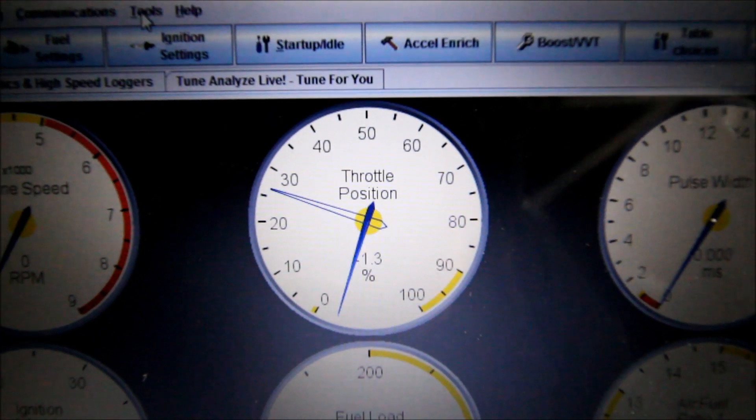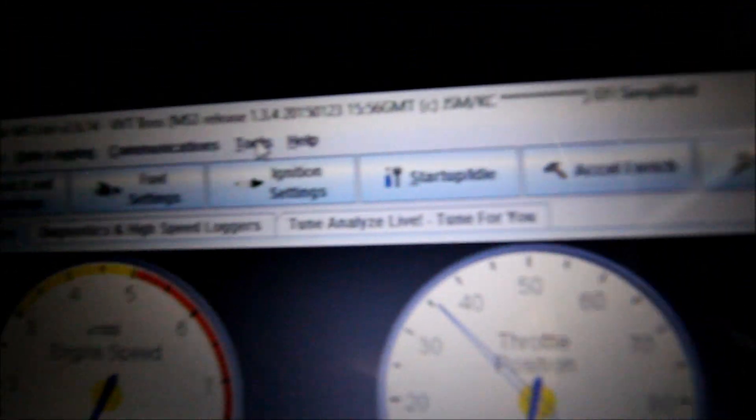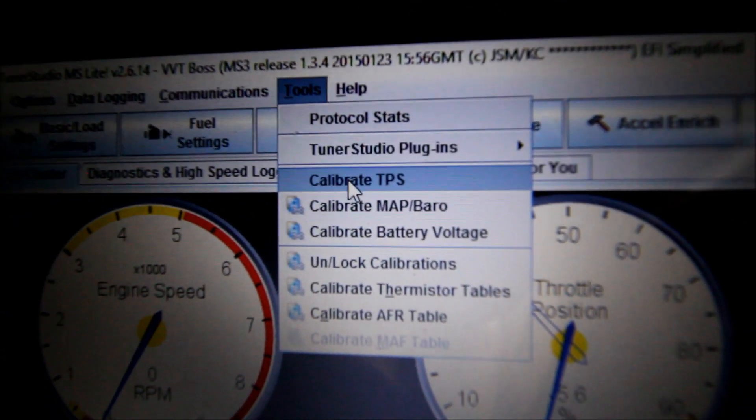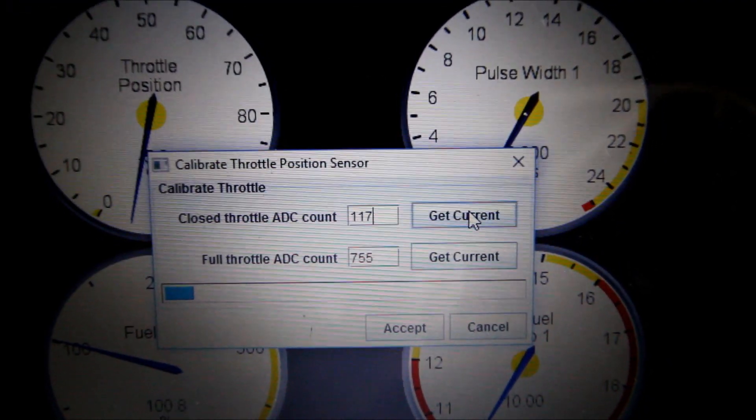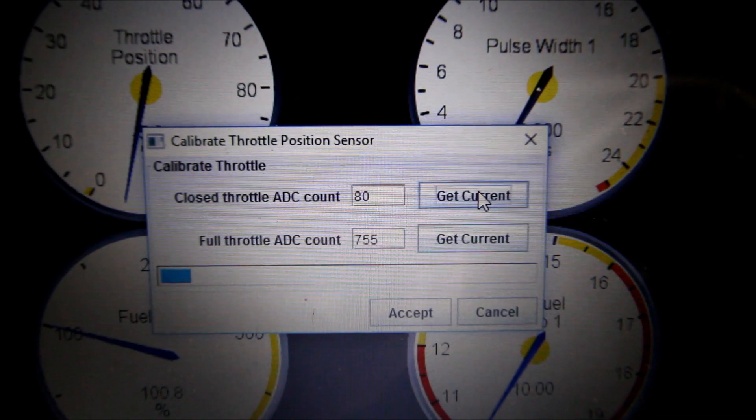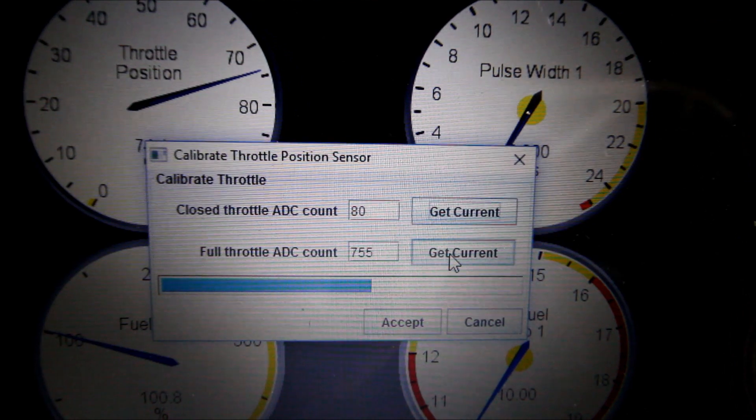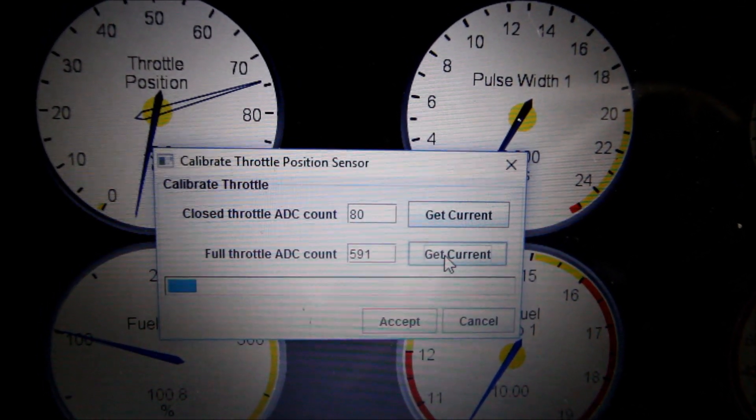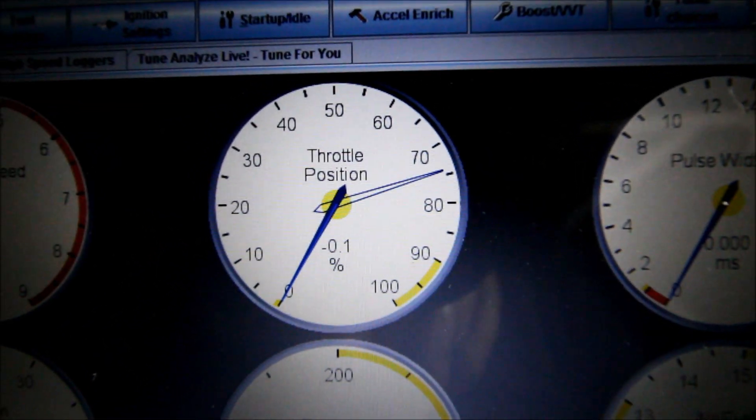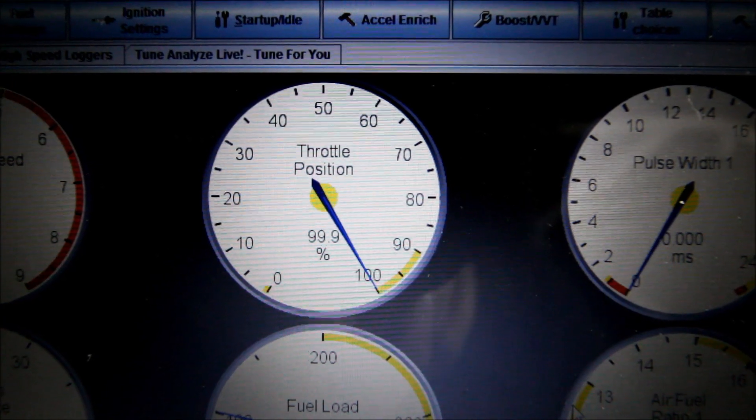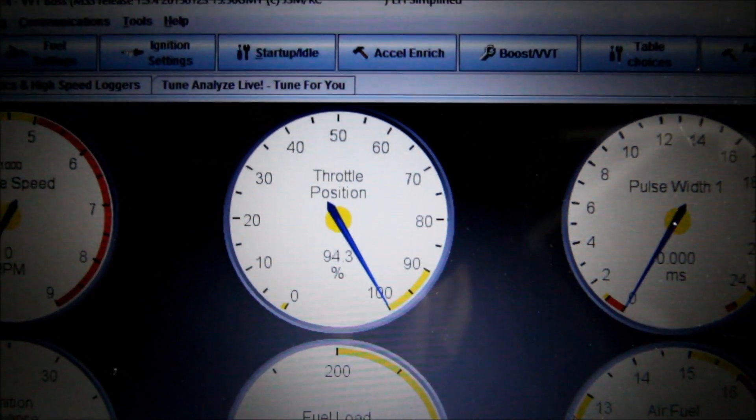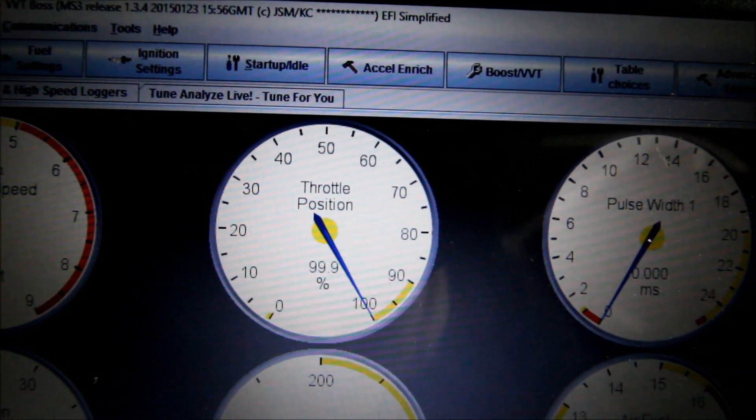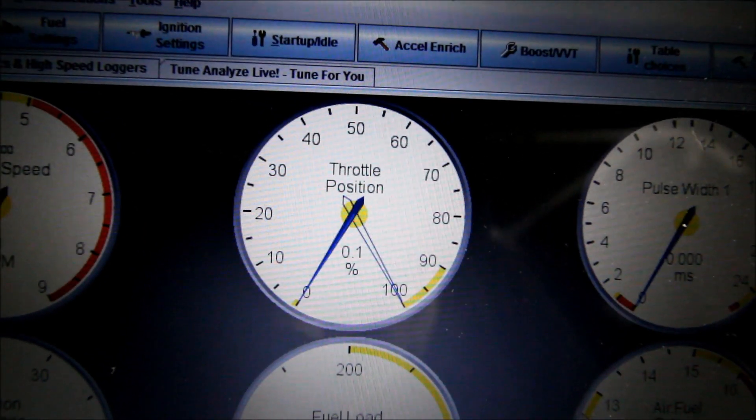I've checked to see that my throttle position sensor is working, but it needs to be calibrated. So I'm going to calibrate TPS. For closed throttle ADC count, have your foot completely lifted off throttle and hit get current. Then you're going to put your foot all the way to the floor. Get current again. And it should be pretty close to zero, and then when you floor it, it should be 100. Cycle it a couple times and you might want to have someone also verify that your throttle is actually opening and closing all the way.